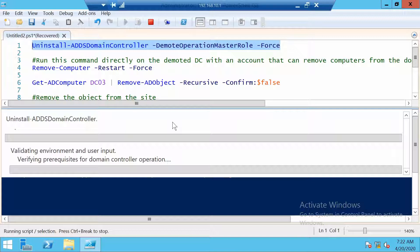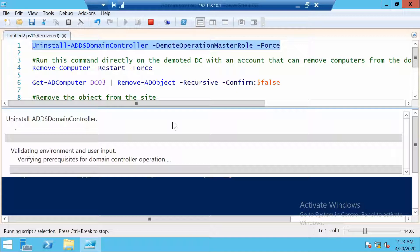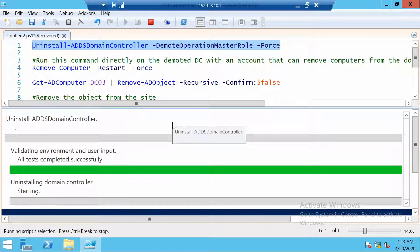Of course, you can use this command directly on the server that you will be demoting. But where would the fun be if everything was run locally? So I'll come back after the demotion is done.